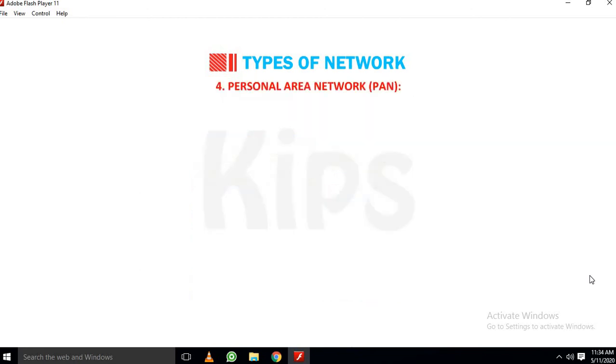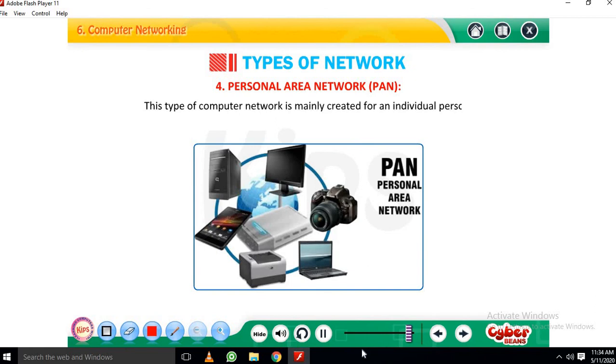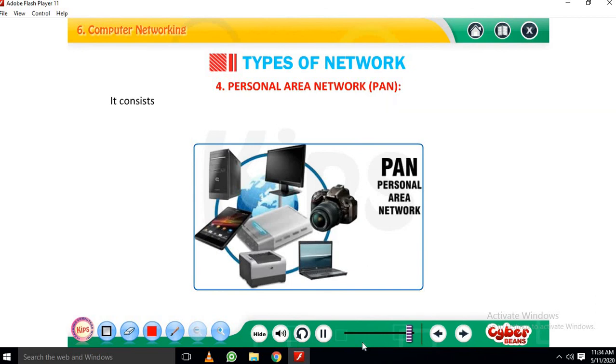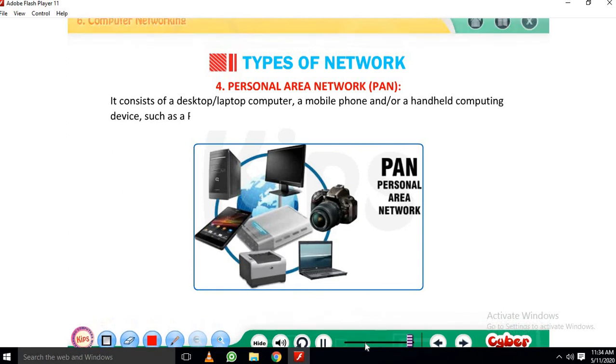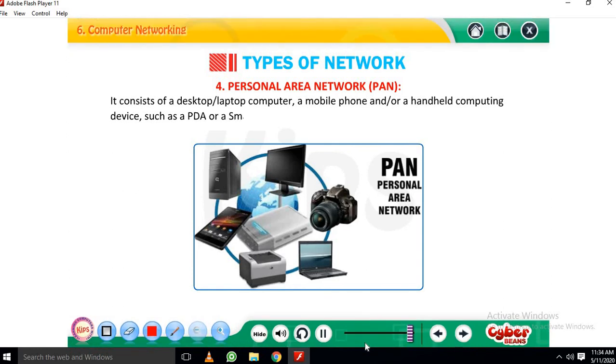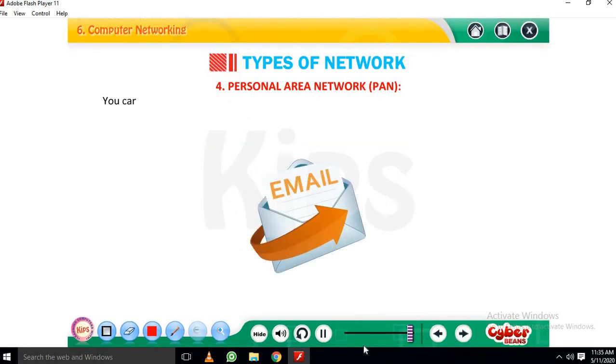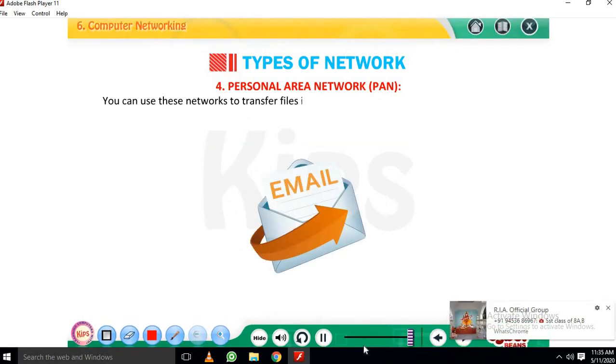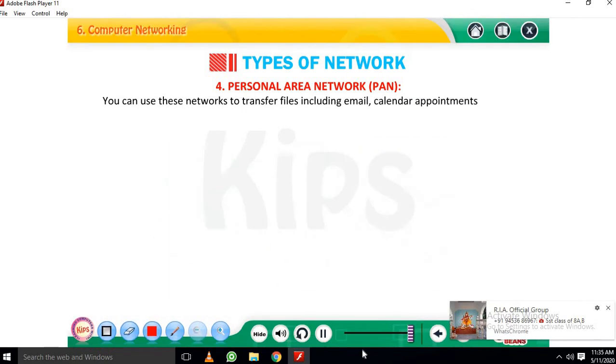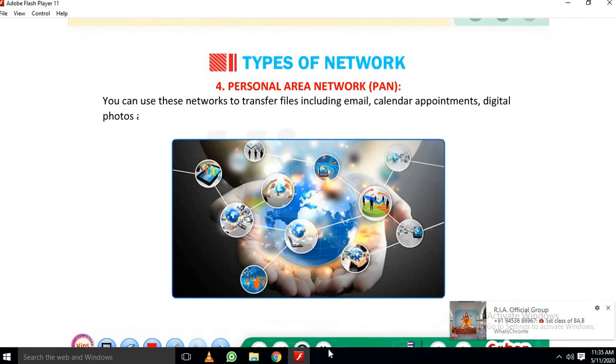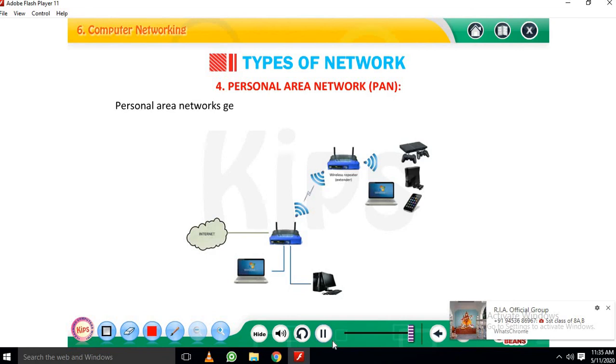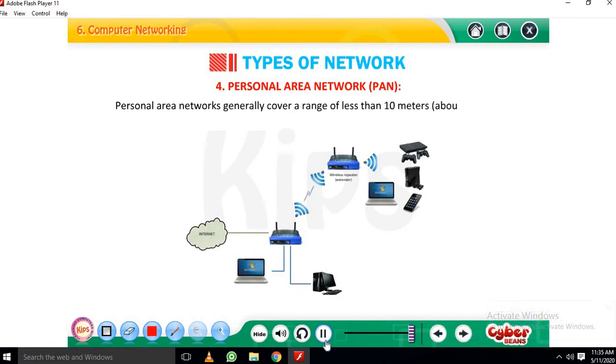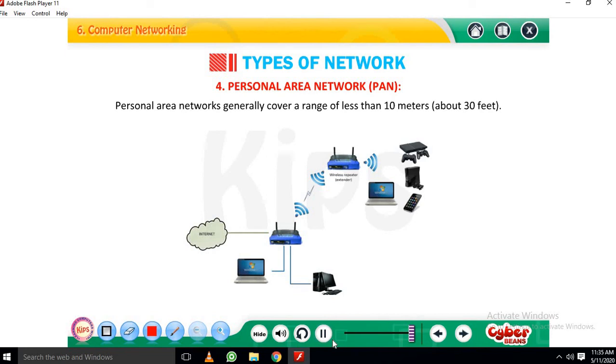4. Personal Area Network (PAN): This type of computer network is mainly created for an individual person. It consists of a desktop or laptop computer, a mobile phone and or a handheld computing device such as a PDA or a smartphone. You can use these networks to transfer files including email, calendar appointments, digital photos and music. Personal Area Networks generally cover a range of less than 10 meters about 30 feet.